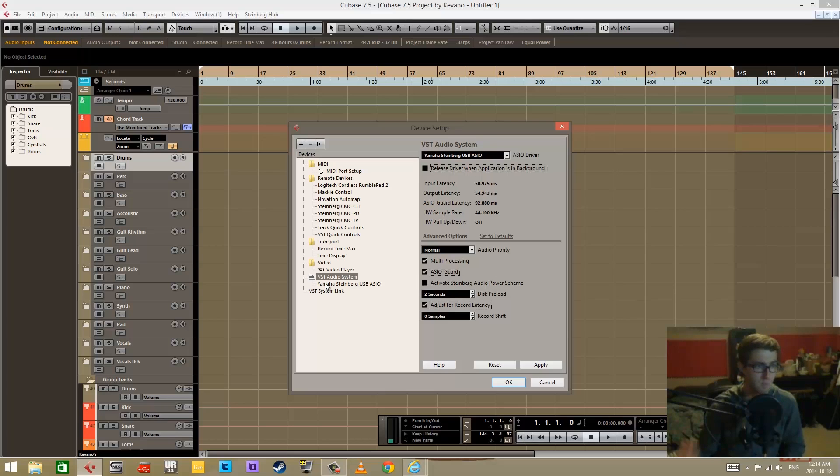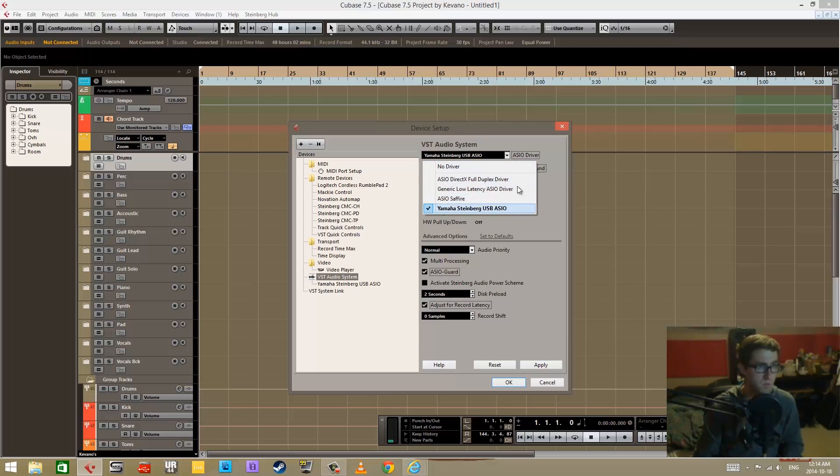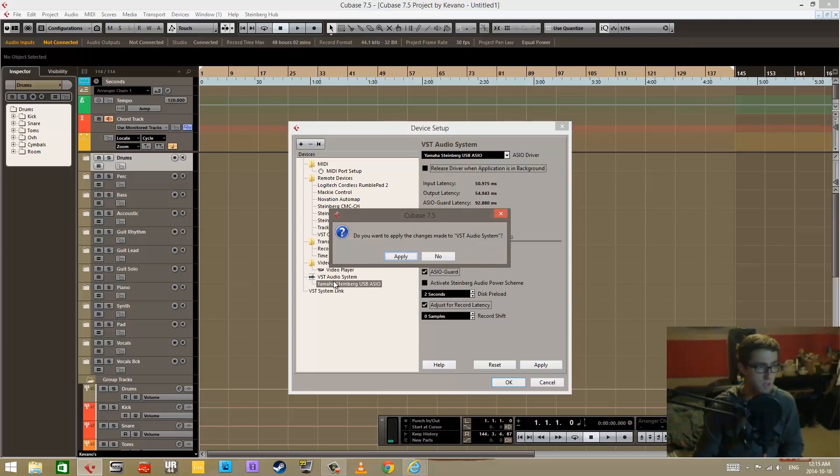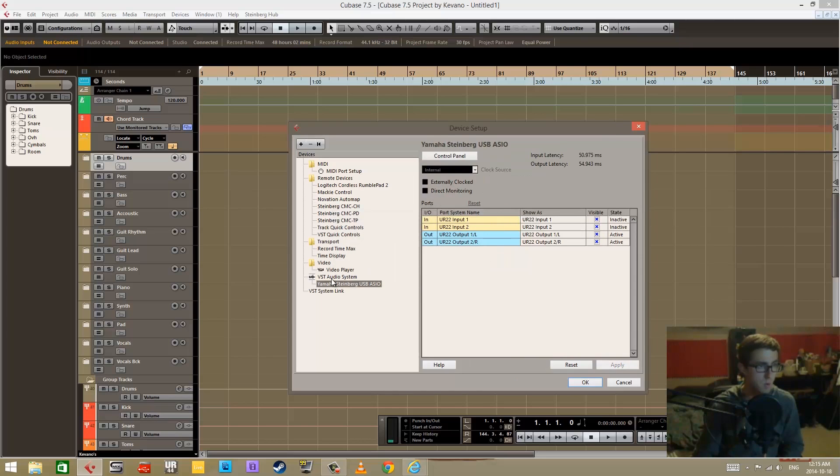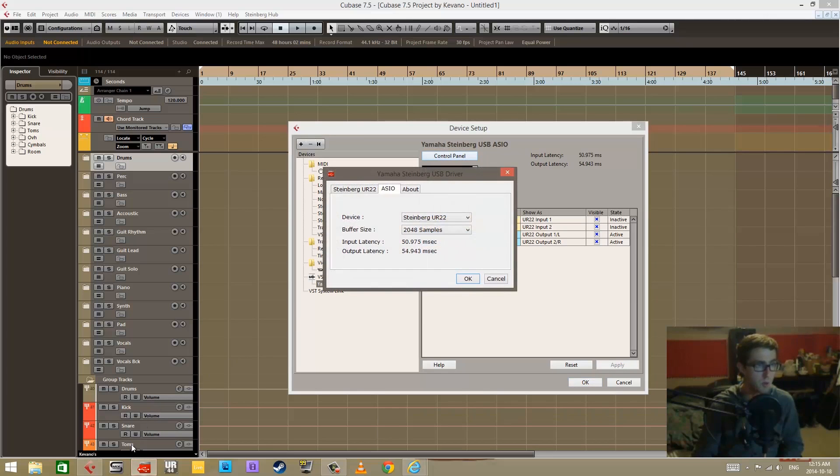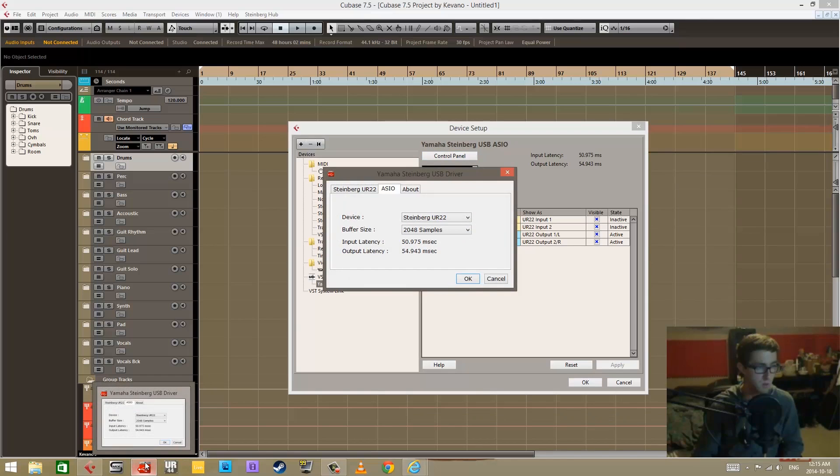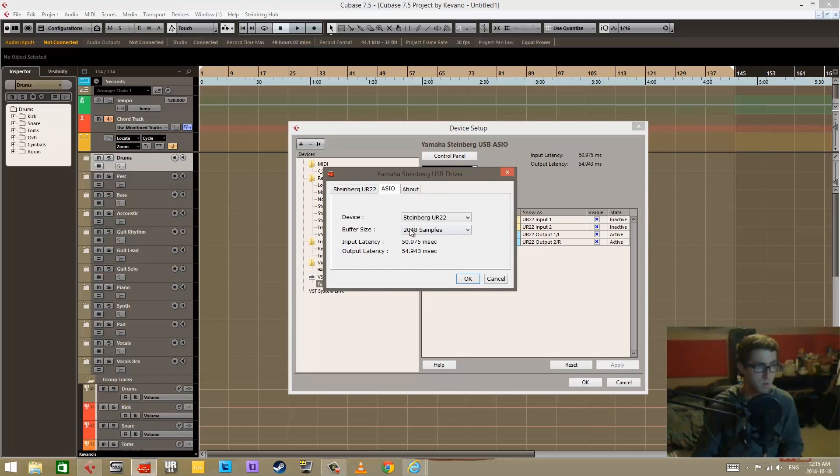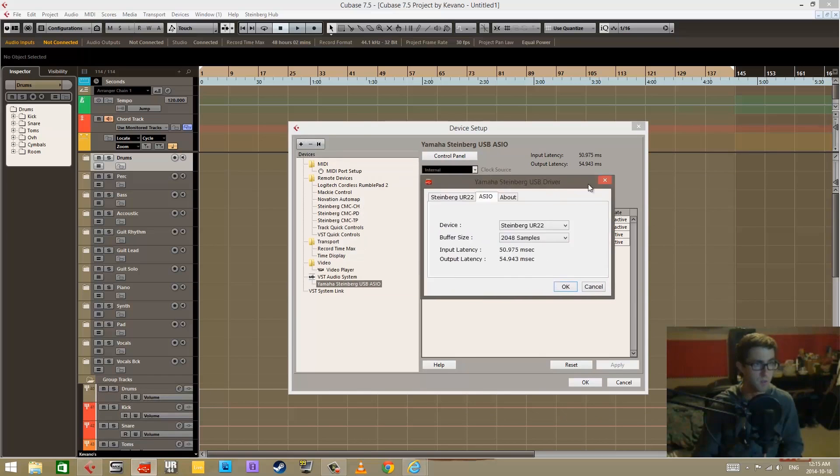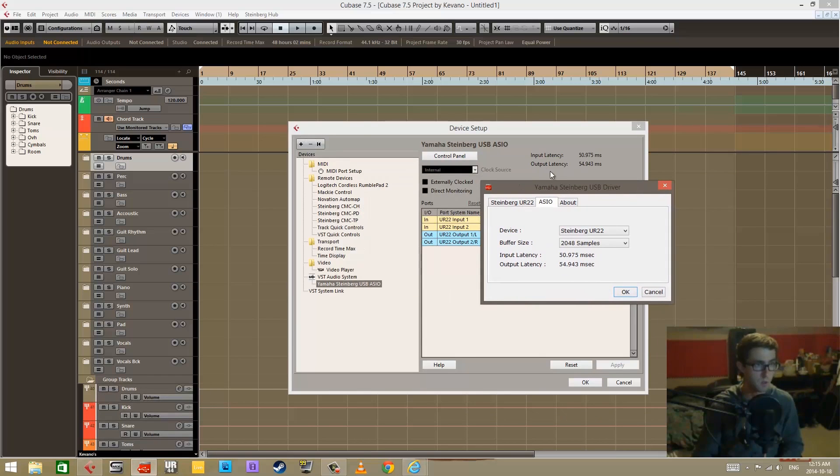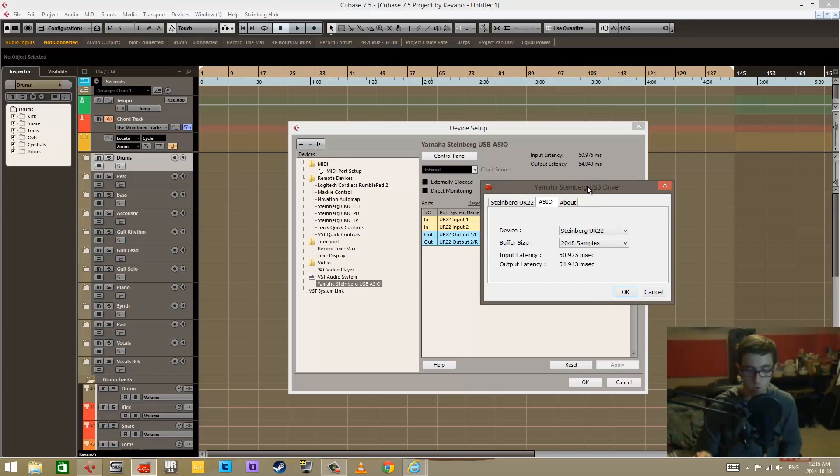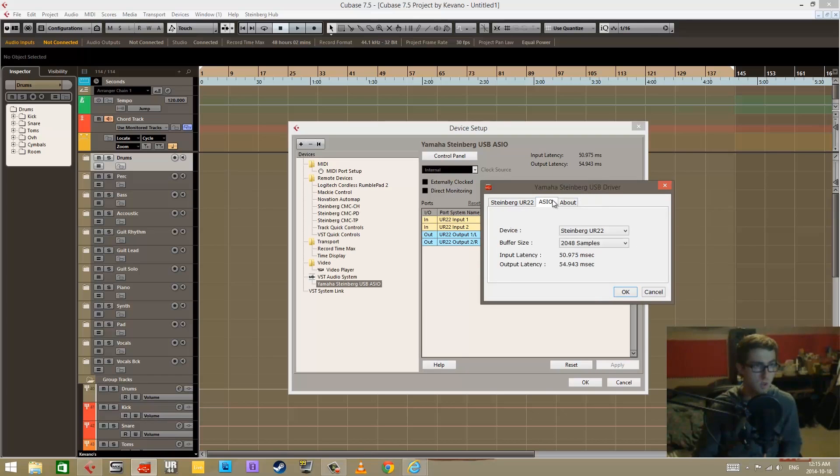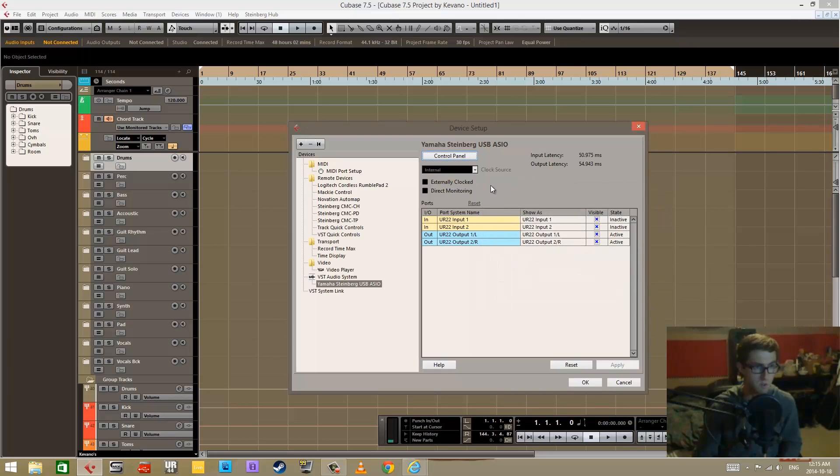I think that kind of covers the basic stuff here. Whichever VST audio driver that you're selecting has its own configuration. So this control panel will open up your particular software that is related to the driver. It opens up this UR22 software where I can make the necessary configurations.